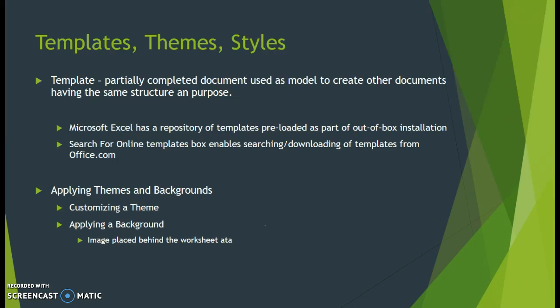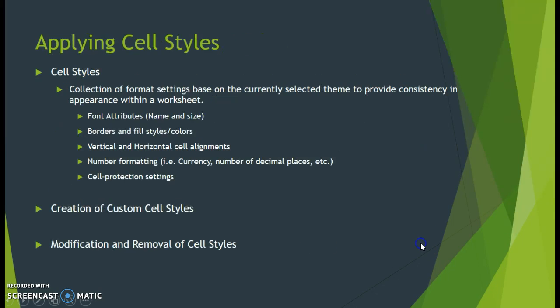Applying themes and backgrounds: we're going to look into customizing the theme, applying a background image, which is basically an image file that appears in the background of the worksheet. We're also going to look at applying cell styles - essentially a collection of format settings based on the currently selected theme that provides consistency in appearance within a worksheet.